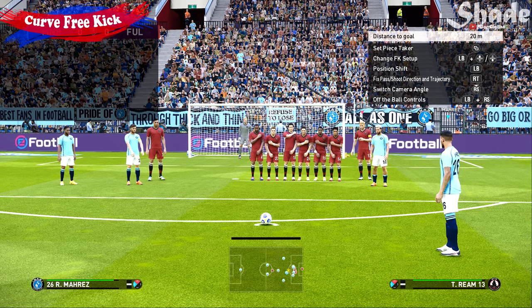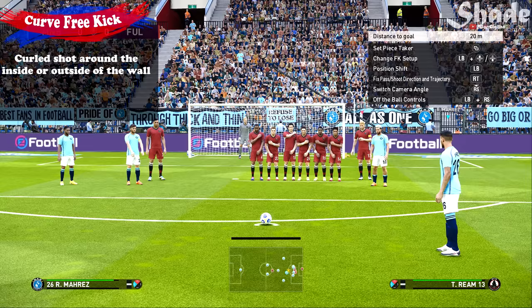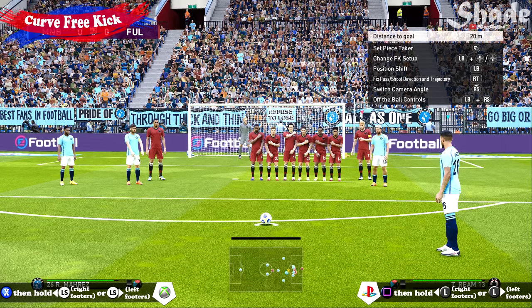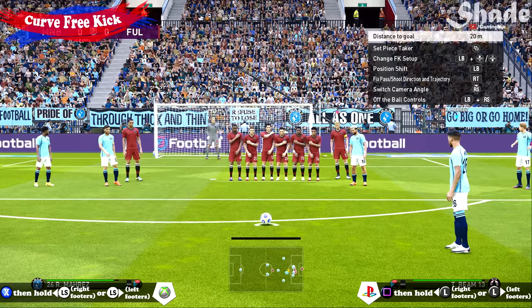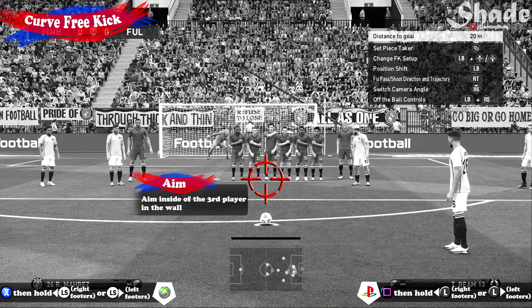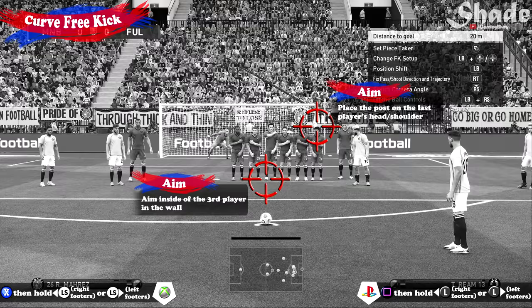The curve free kick is the one you will use the most as it is the most consistent style. You will curl the ball around the wall either on the inside or outside. You'll need a player with good place kicking and curl stats, and you can take it from central and wide areas up to medium range. After you power up the shot, hold the direction opposite to your player's strong foot — left for right footers and right for left footers. Aim inside of the third player in the wall, or as another reference point place the post on the last player. Use between 50 to 65% power.